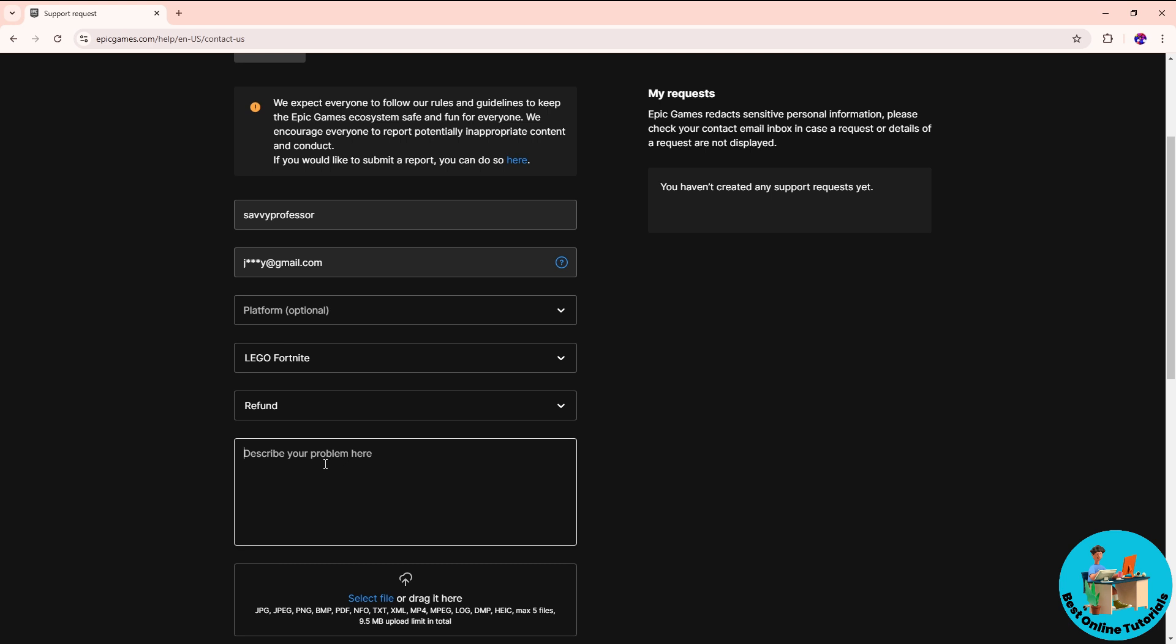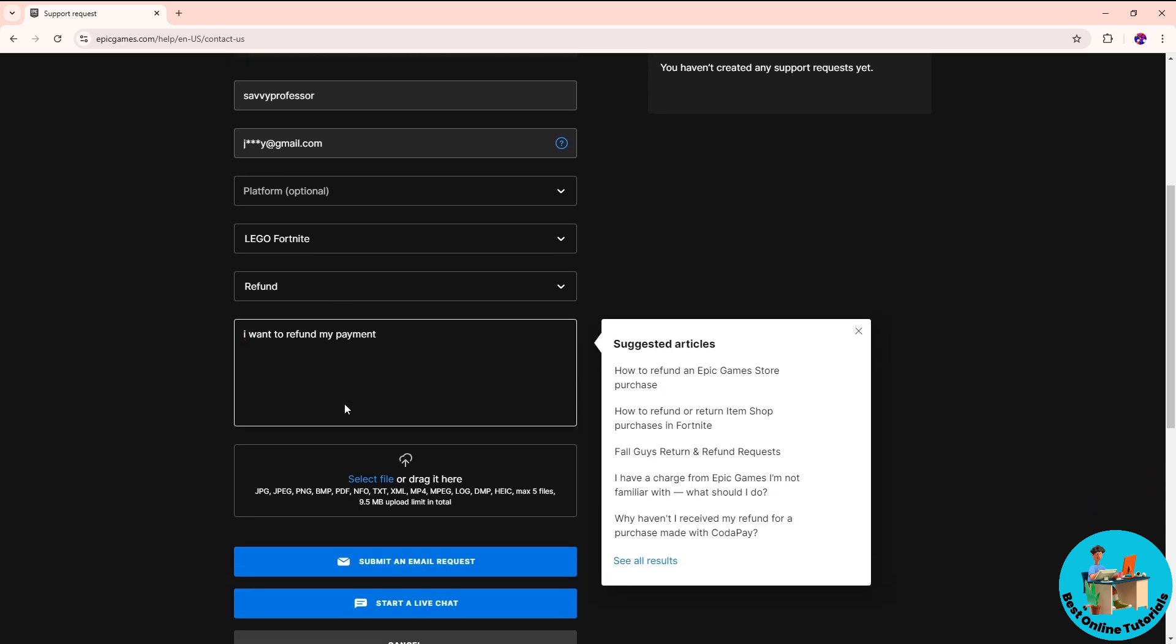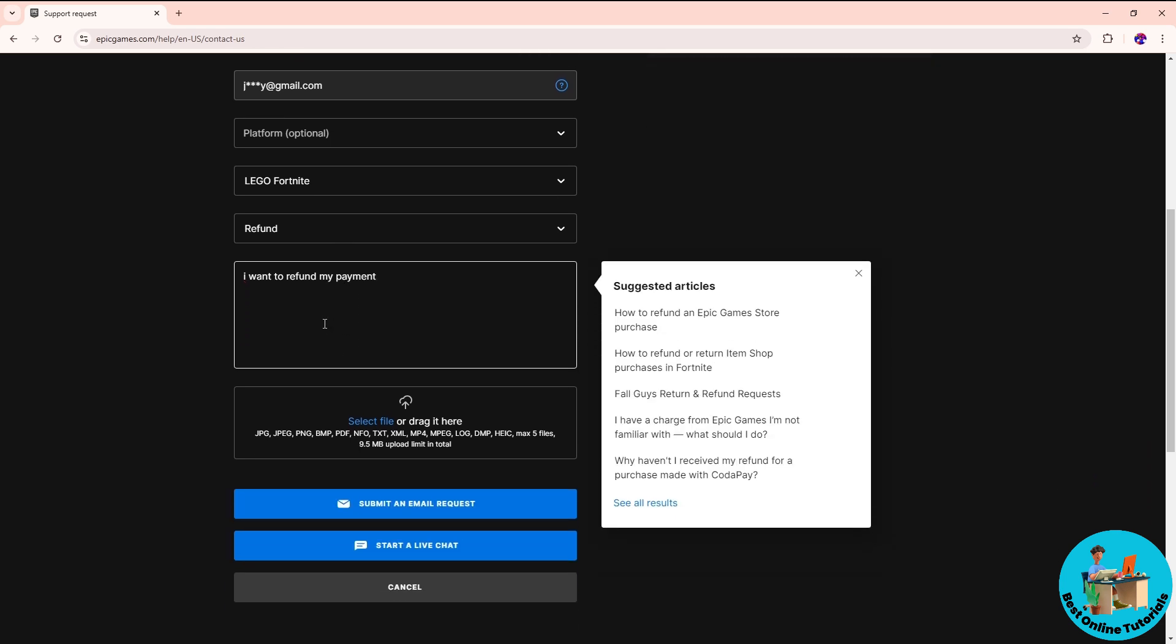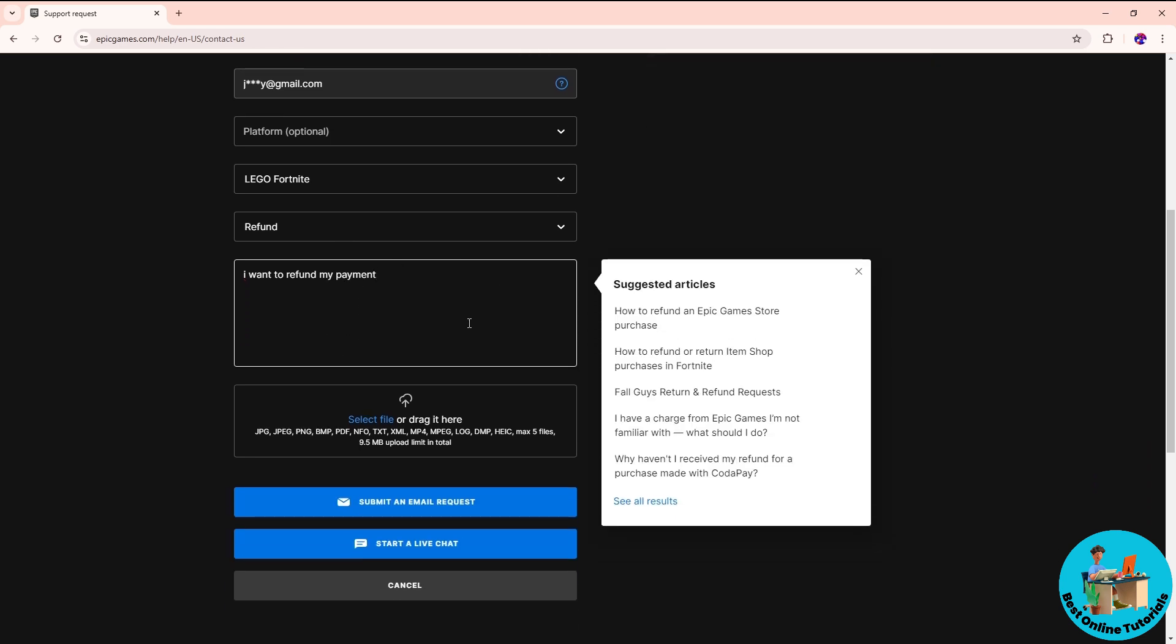From here, just simply describe your problem. 'I want to refund my payment,' let's say. Just simply provide all of the necessary information needed, and you can upload a photo as well so you can have proof or to further support your problem.